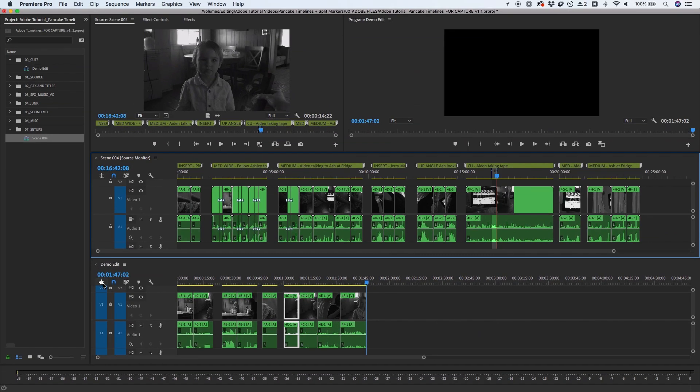You can see just how quick and easy editing can be by using the pancake timeline method. It's a great way to organize and edit footage without having to continuously load clips from bins.